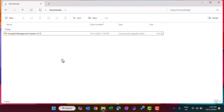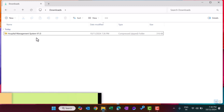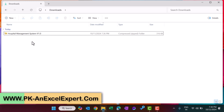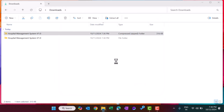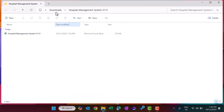Hello friends, welcome back. My name is BK. In this video we will explain our new product, which is a Hospital Management System in Microsoft Excel. I have downloaded this hospital management system from my website, and after downloading, you need to unzip it — just right click and click on Extract All.